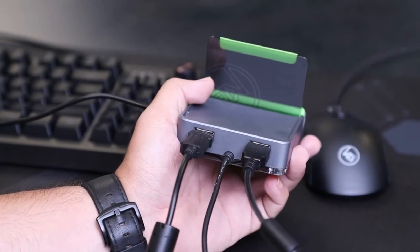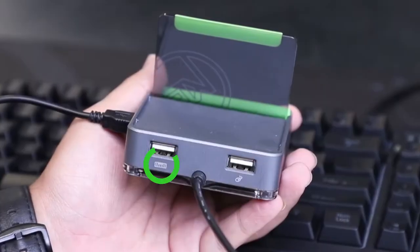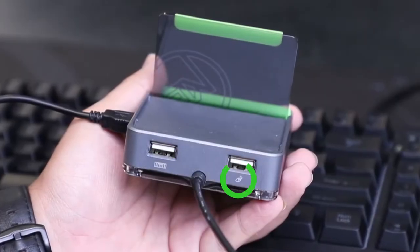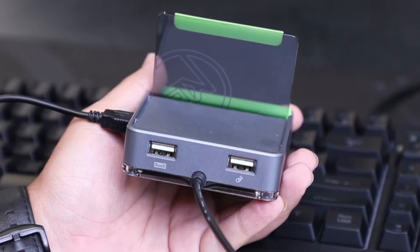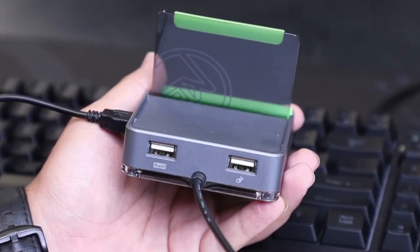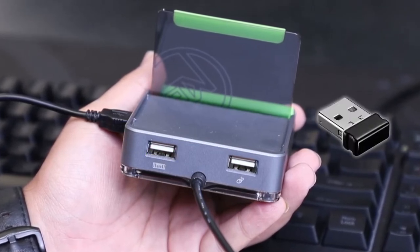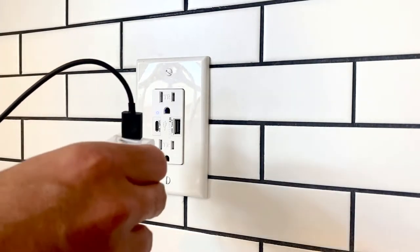You'll note the ports are labeled with icons indicating either keyboard or mouse. If you have a wireless keyboard and mouse combo, connect the dongle to the keyboard port.